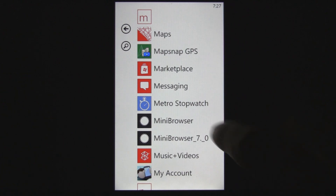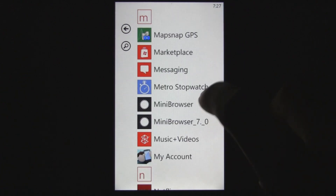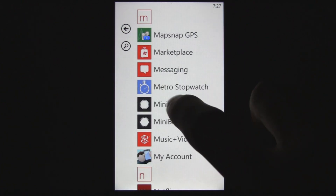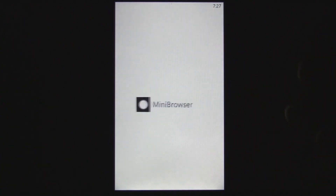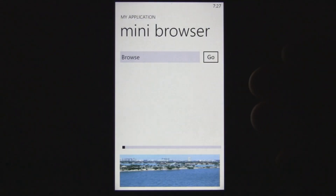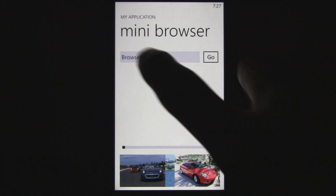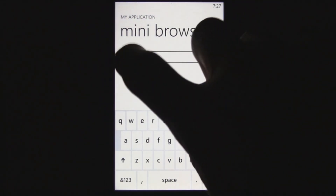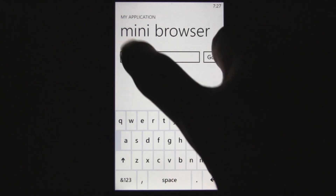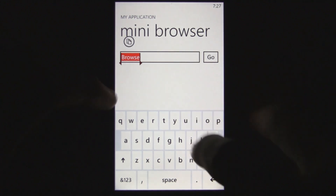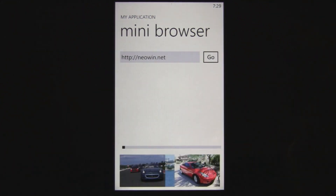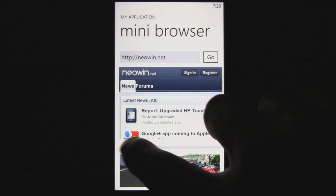I was playing around with the Mango developer beta tools and discovered that when you develop apps aimed for Windows Phone 7.1 Mango, it actually enables the instant resuming of Mango. As you can see, I built this little random application here.